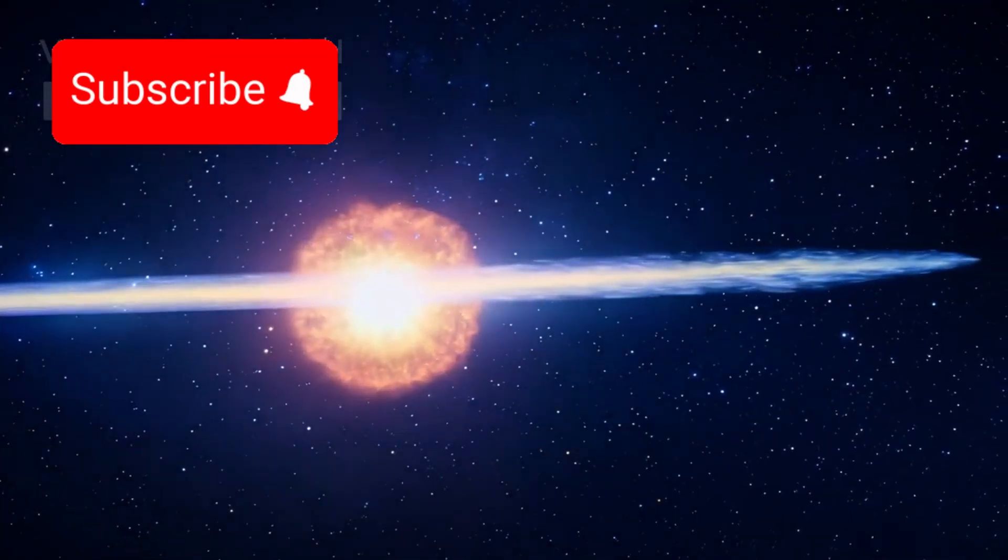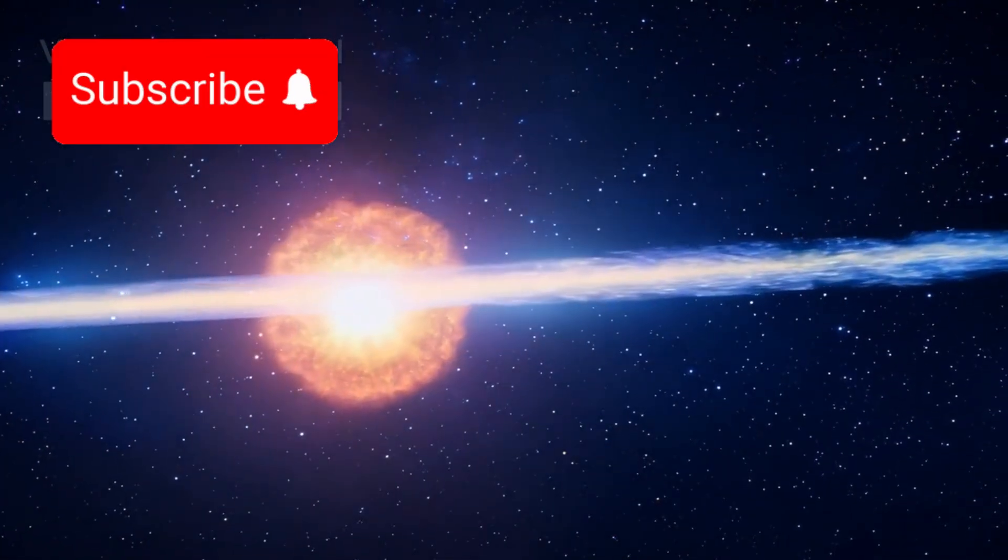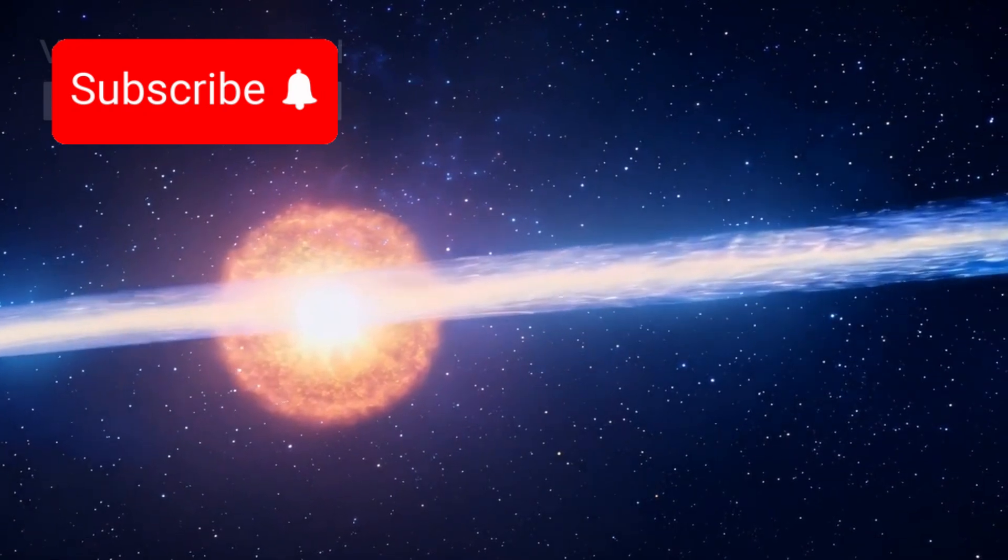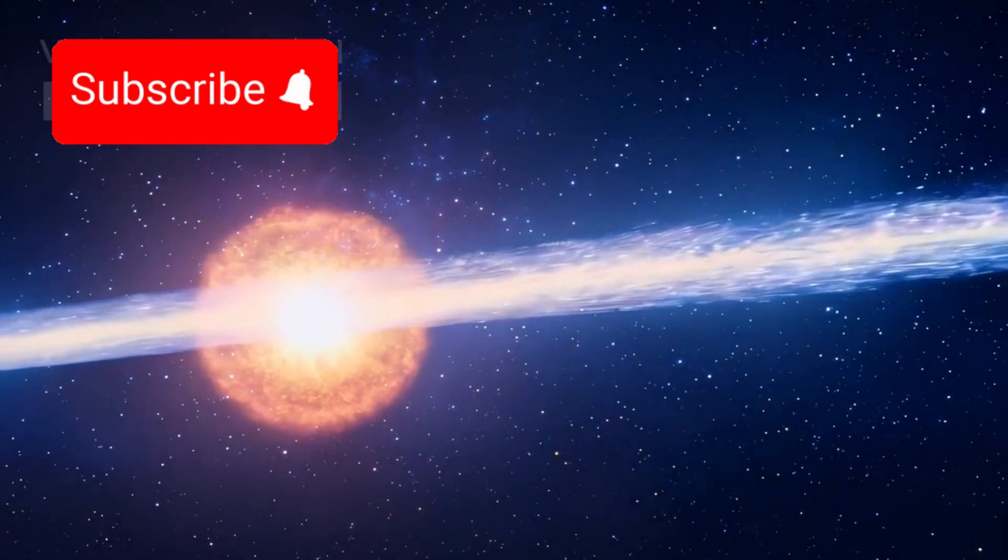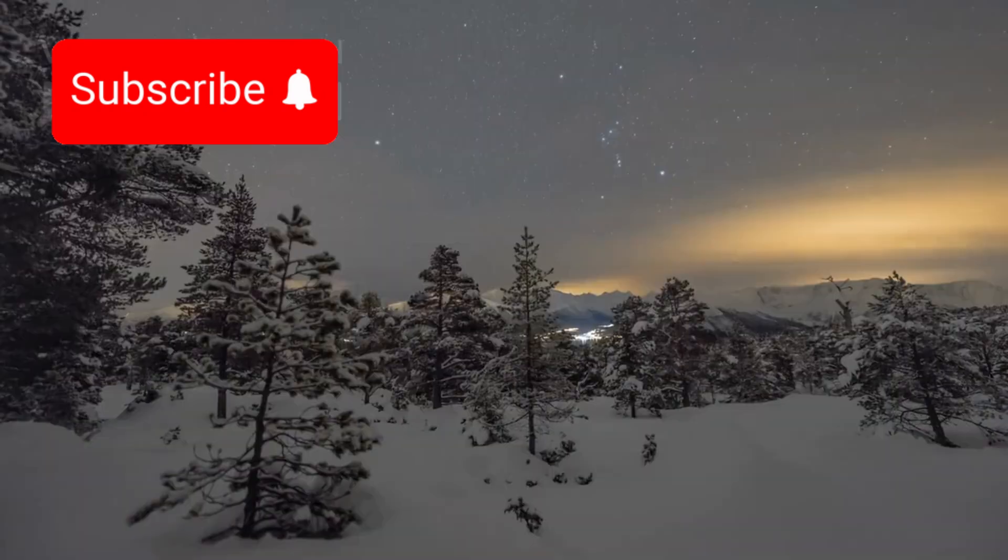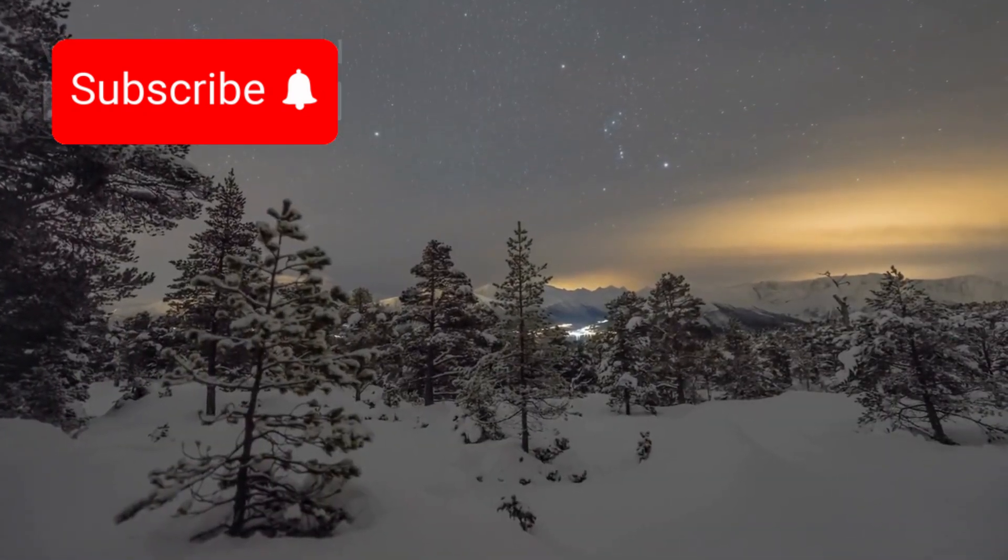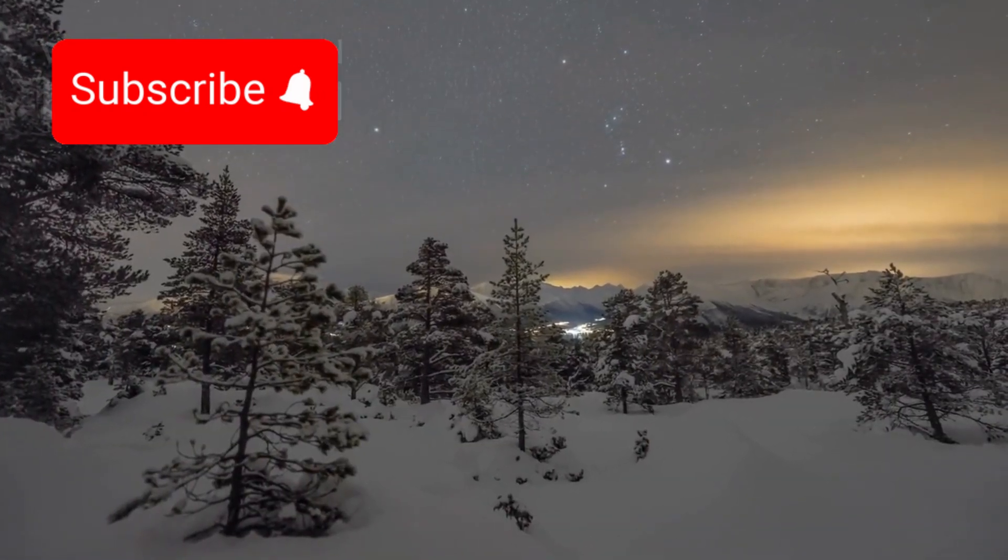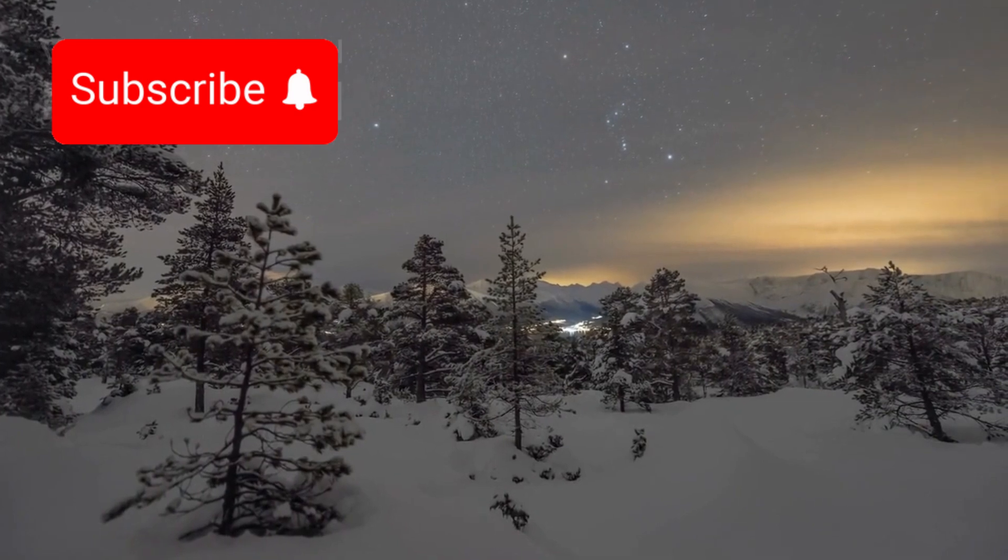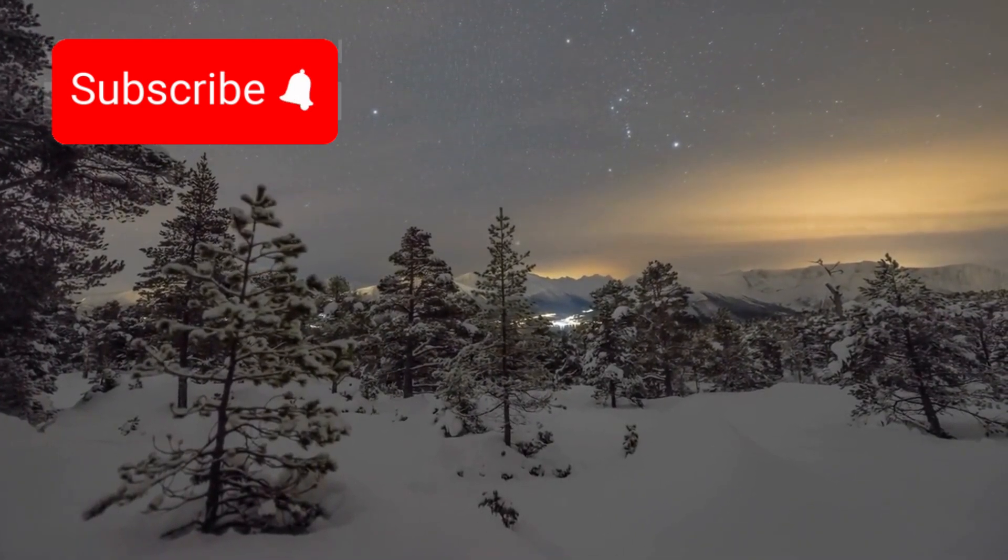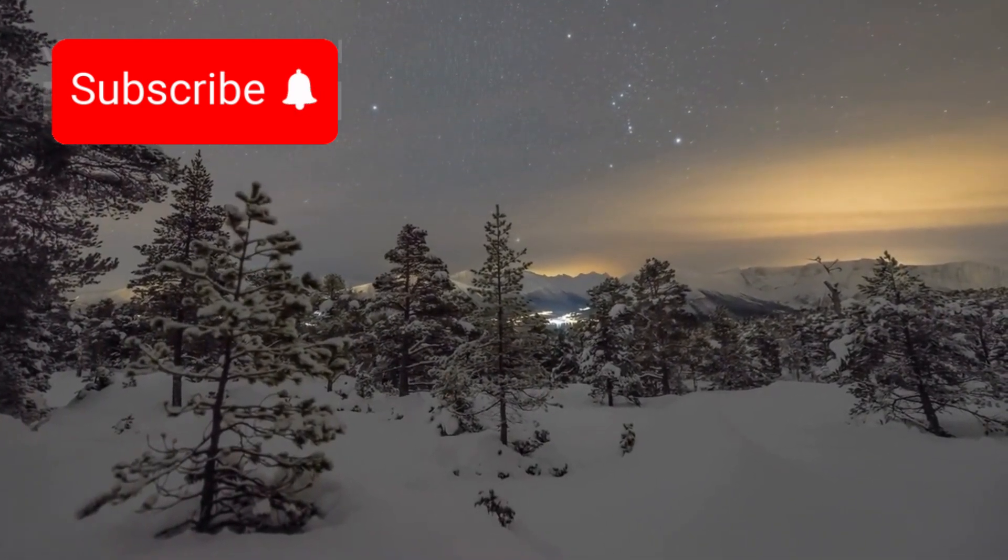These explosions are powerful enough to affect regions far beyond what we can even see. One of the most talked about stars in our night sky today is Betelgeuse, the red supergiant nestled in the Orion constellation.